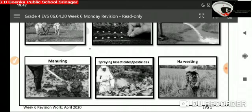Then spraying of pesticides and insecticides. It is the process of spraying chemicals like DDT and BHC. It helps us to protect the crop from the attack of insects and pests.